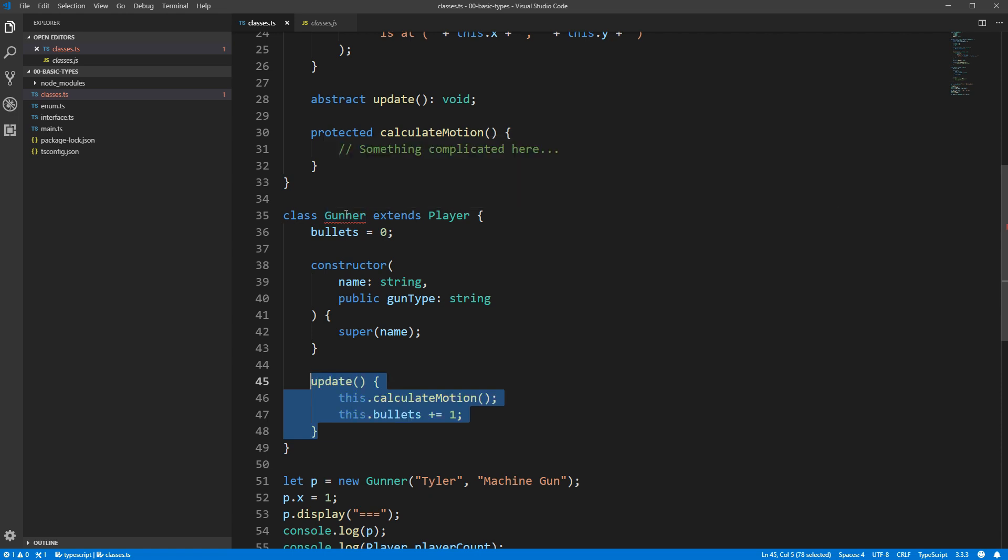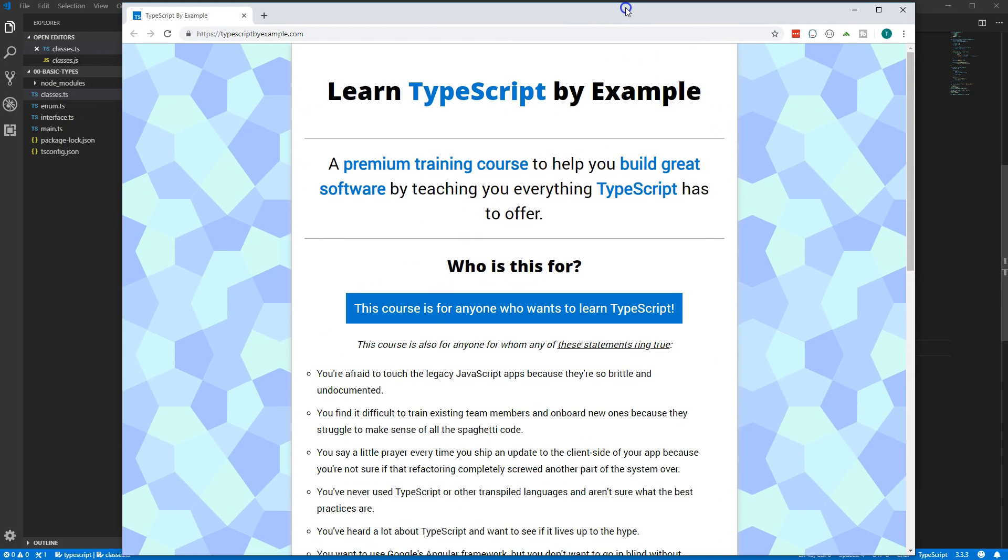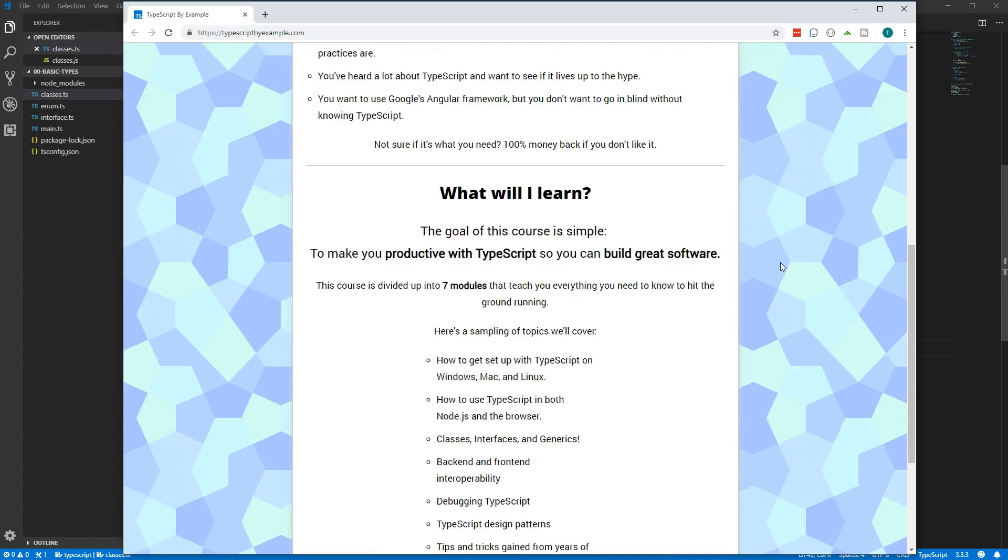And that wraps it up for this video. If you're interested in going deeper with TypeScript, I'm working on a course called Learn TypeScript by Example. You can find it at typescriptbyexample.com. If you scroll down to the bottom, you can put in your email address and I will let you know when the course is released. Thank you so much for watching. I will see you in the next video.